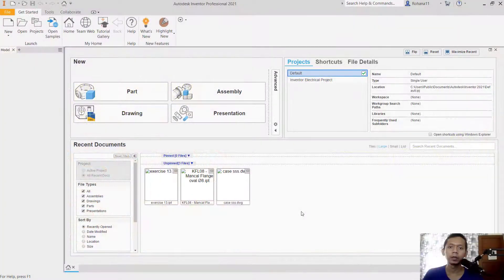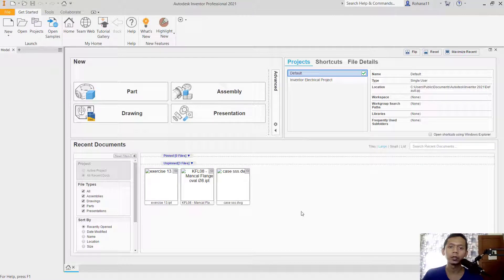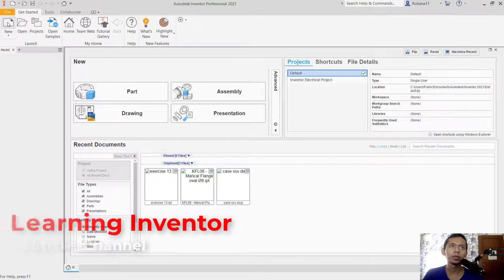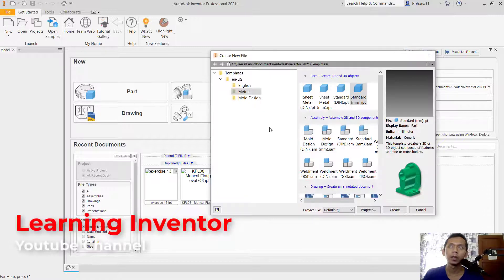Hello everyone, welcome back with Inventor basic tutorial. Today we are going to learn how to create text in sphere objects. First, we can create a new part — click here new, and I will click standard in millimeter.